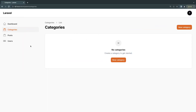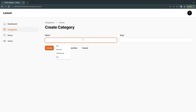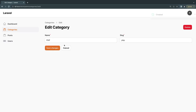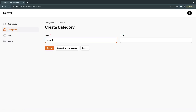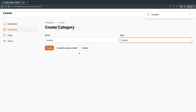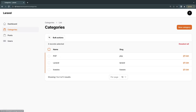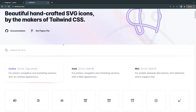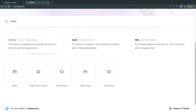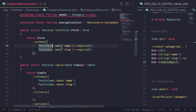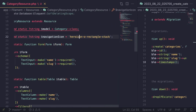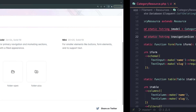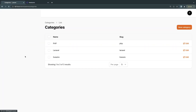To test it out, let me reload and click New Category. I'll create categories for PHP, Laravel, and Livewire. Now we have three categories and our table looks nice — we can bulk delete and do whatever we like. I also like to update the navigation icon. Using Heroicons, I'll update `navigationIcon` to `heroicon-o-folder`. After reloading, we get the folder icon for categories.